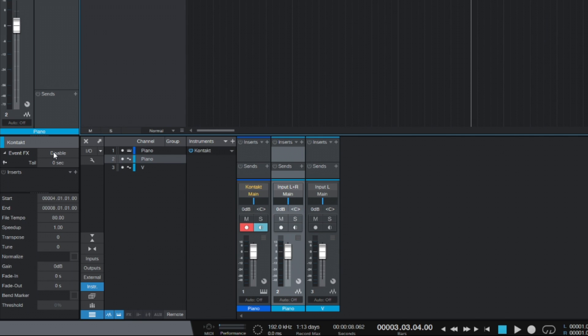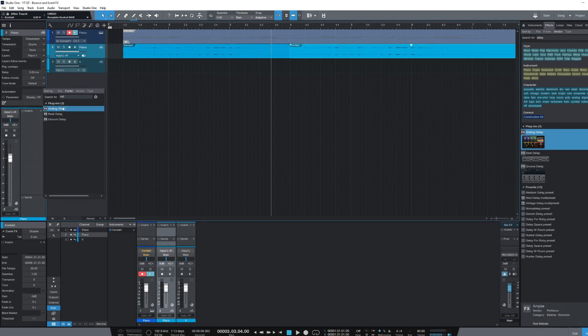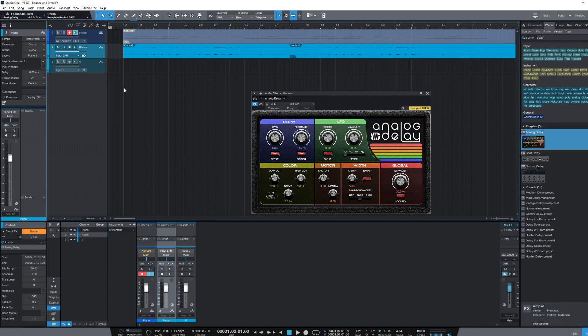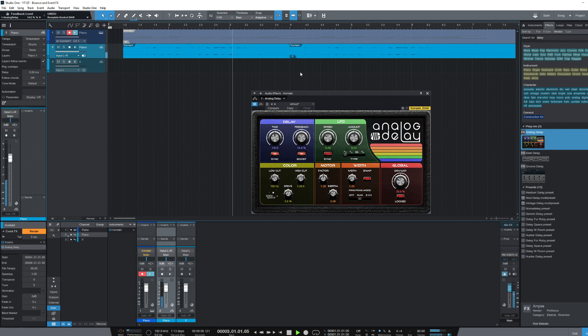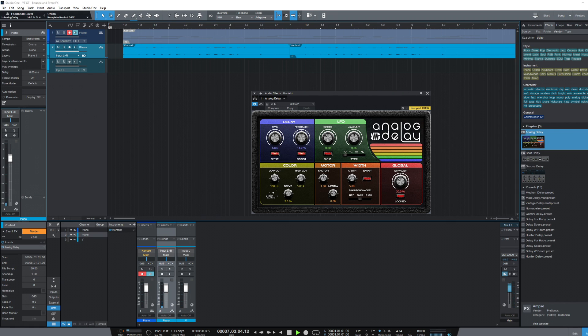This opens a section very similar to what you may have used before on the channels in your mixer, giving us access to the inserts area. Simply click the plus button and choose the effect you'd like to add to this event only. We've selected our delay as before, make one quick change to the feedback just to make it sound a little bit nicer, and then I'll play this again from start to finish. So as you can hear, we got our second run through with the delay effect added.